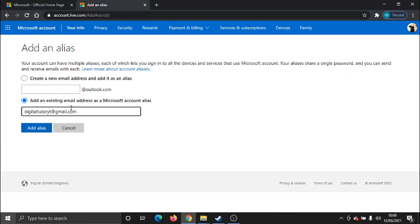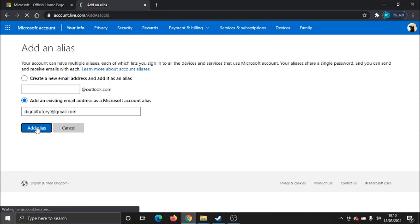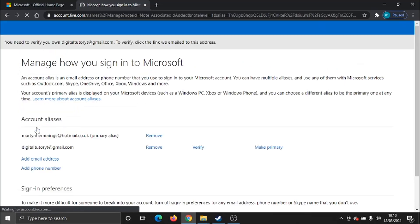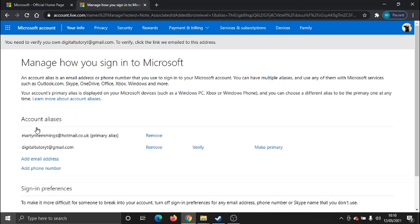And this one's a Gmail account, so I'm just going to enter that in and then click the add alias button down here.